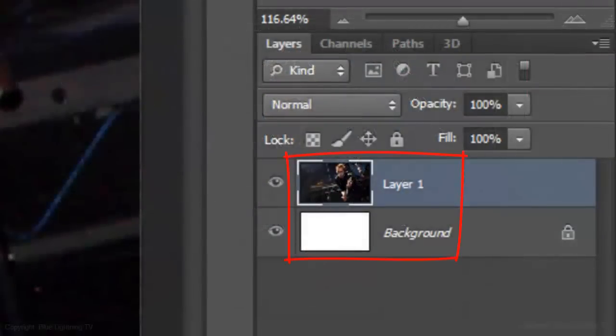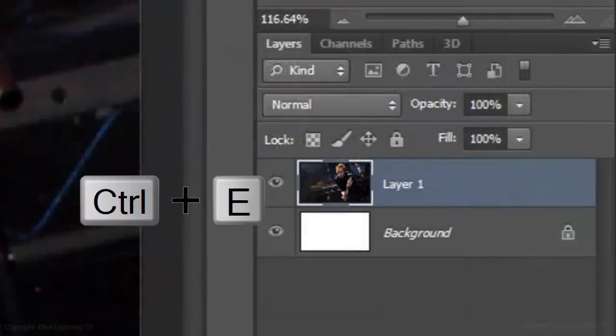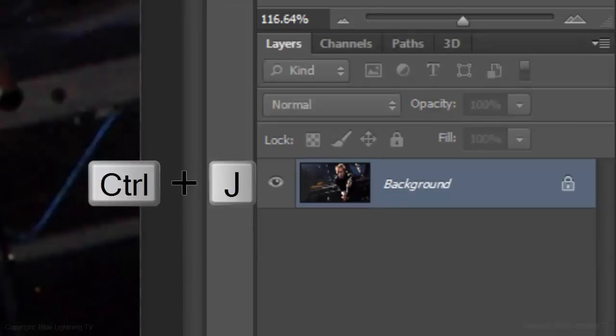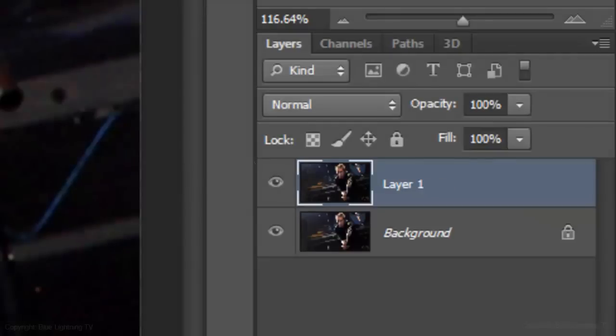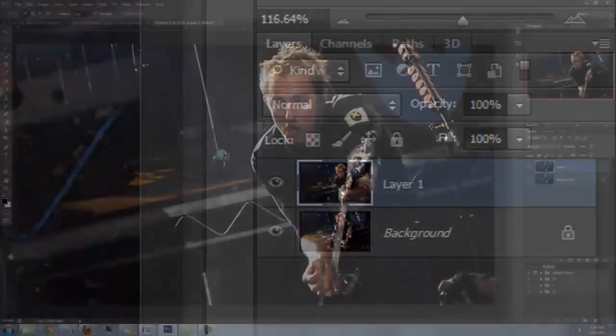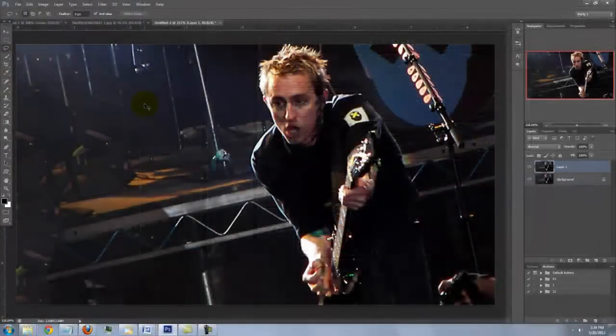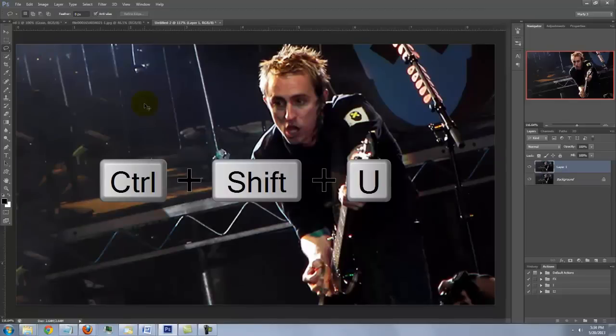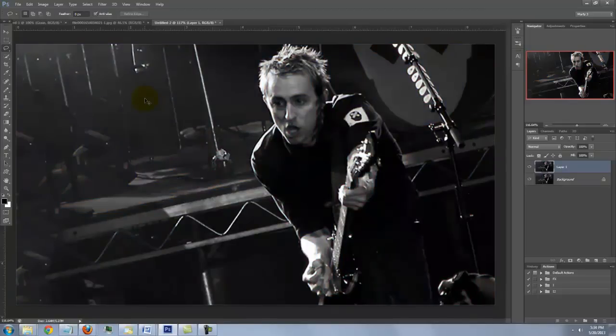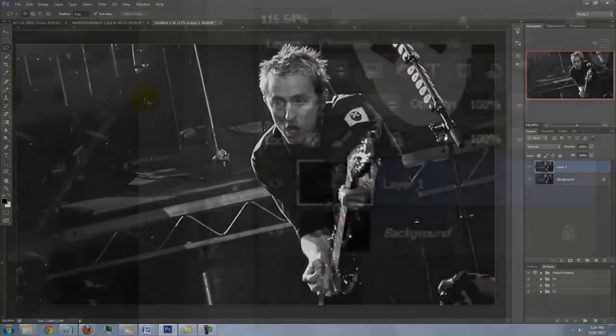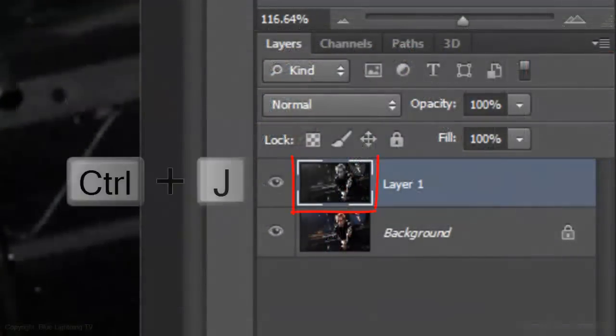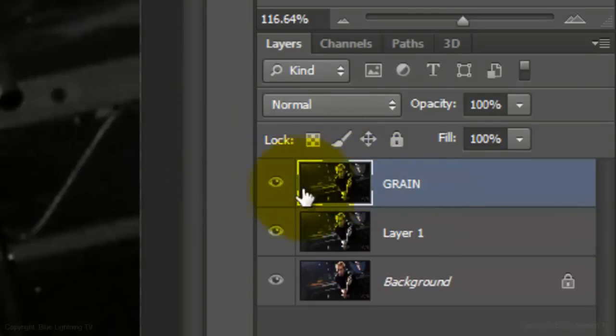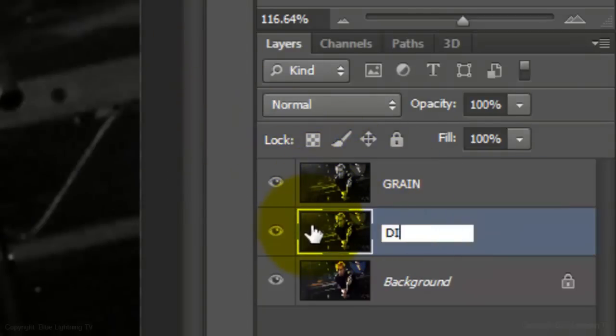We'll merge the layers by pressing Ctrl or Cmd E. Make a copy of it by pressing Ctrl or Cmd J. Remove all the color by pressing Ctrl or Cmd Shift U. Make a copy of this layer and name it Grain. Name the other layer, Diffuse Glow.